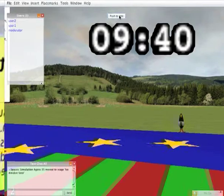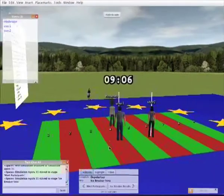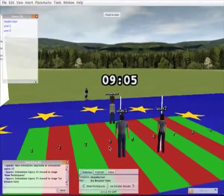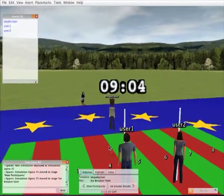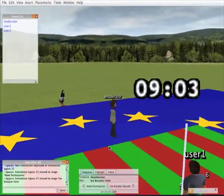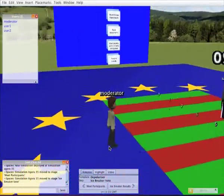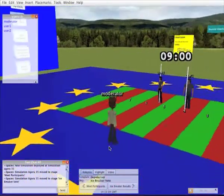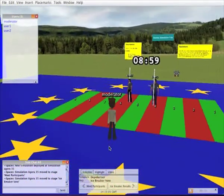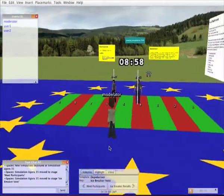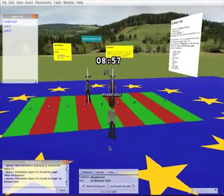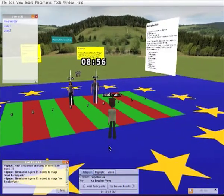Now the user can vote. This is the view the moderator sees with the two users having voted on the carpet. The moderator can see the timer running down as can the users.